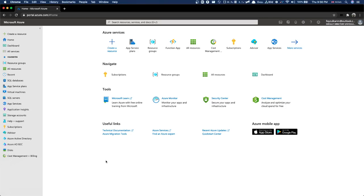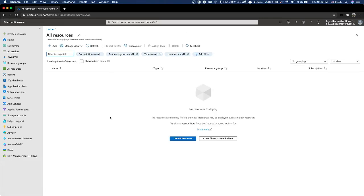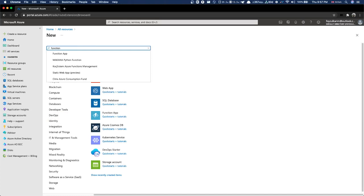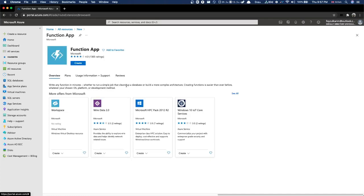First, if we want to create any resource, let's check - we don't have any existing resources here. So we'll go ahead and create a resource. Let's search for 'function' - yes, we can find it. Here is Function App.